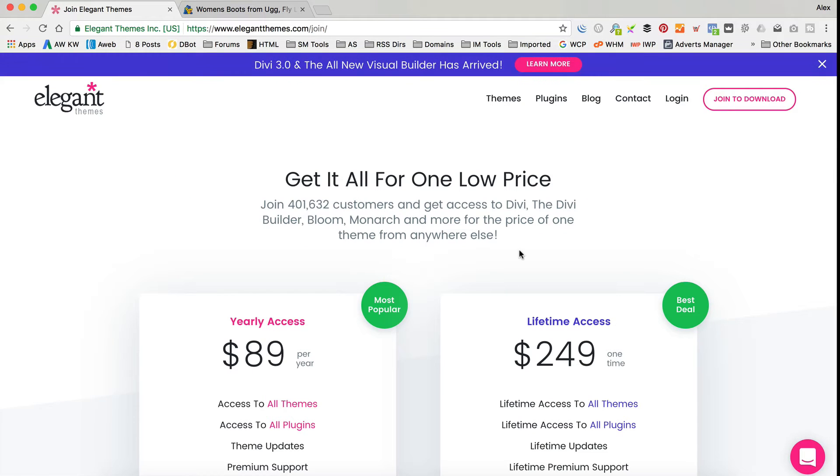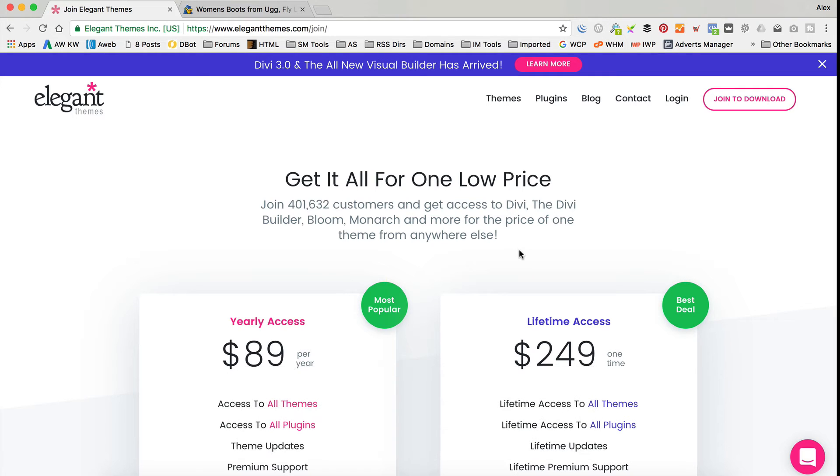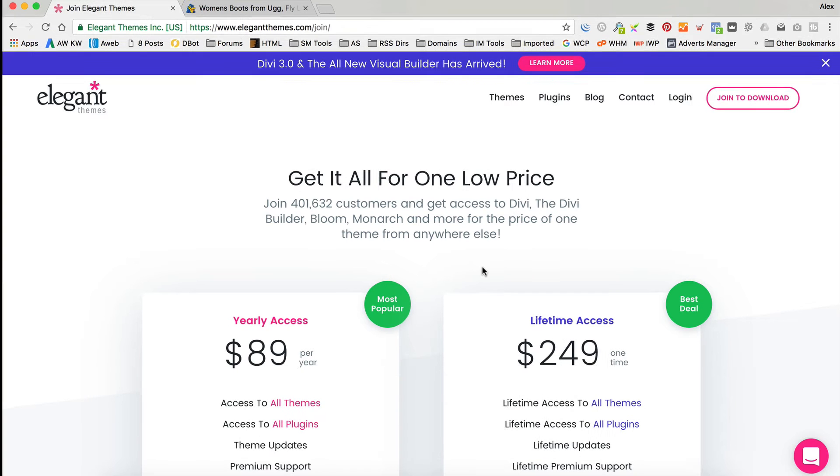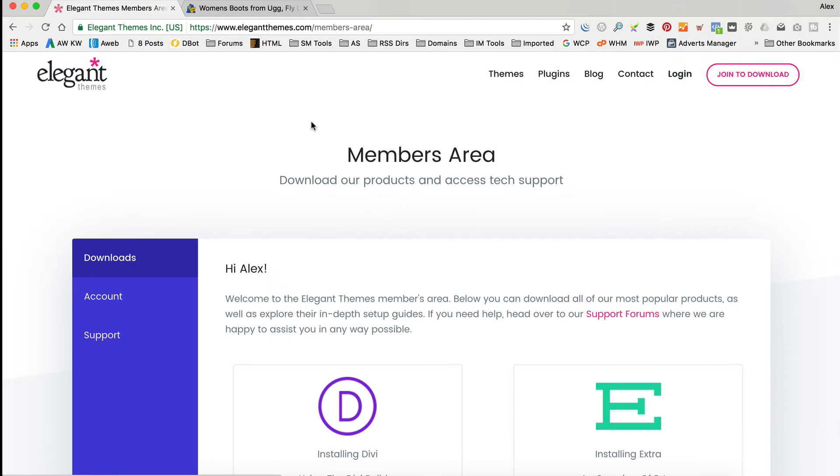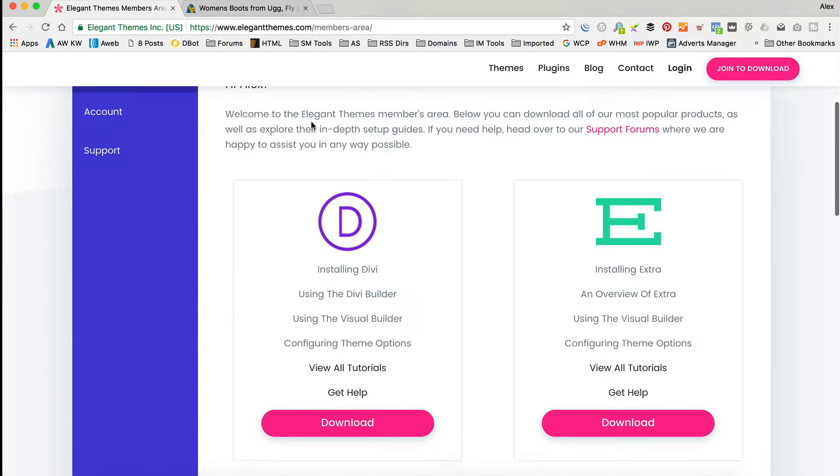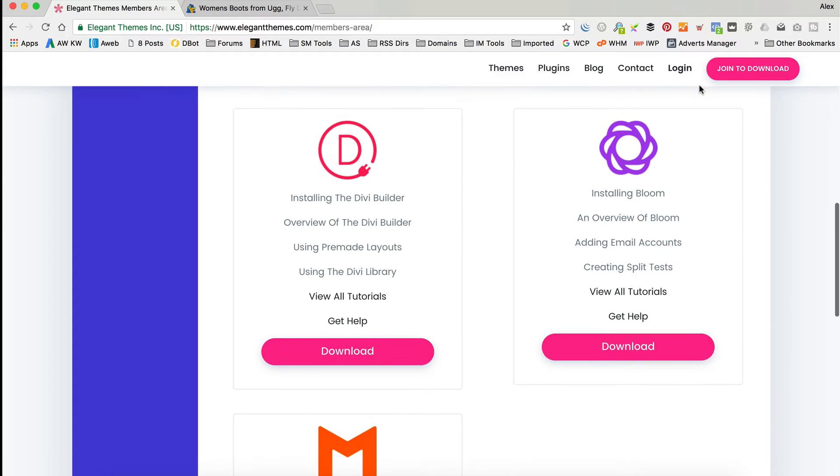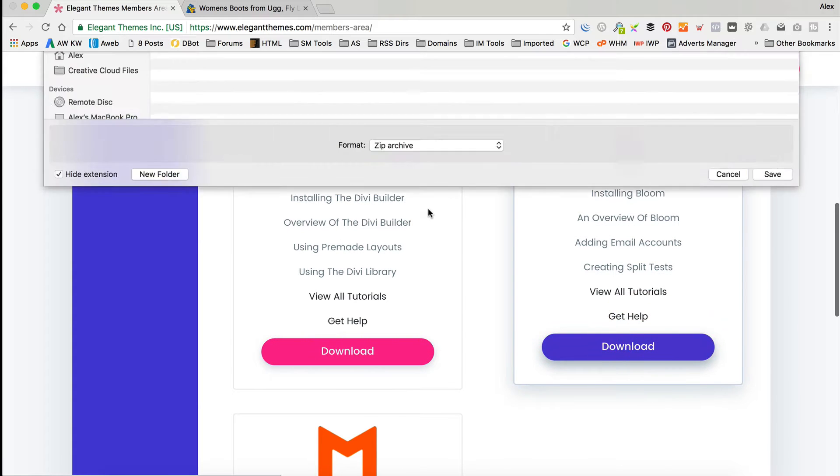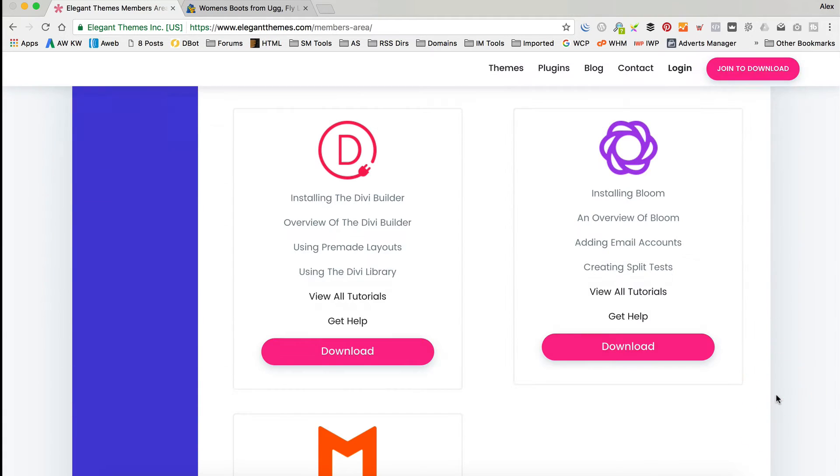So, you get a tonne of great stuff for the money. It's $89 for the year, very reasonable. I'm going to put a link up on the screen now, and a card so that you can just click through and join up so you can access the download. It is an affiliate link, so thanks very much if you use it. I only recommend products that I use myself, so you can be sure that you're going to be getting something good. Let me log in so that I can download the plugin. Here we go, so I'm looking for Bloom. Here it is, let's click download. Let's just download that into my downloads folder.